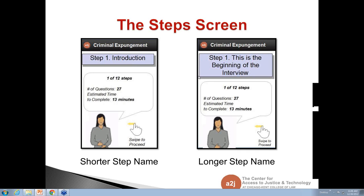John jumps in: putting an estimated time of completion on any of these guided interviews is a fool's folly. It's going to be different for every single person that takes this, and even getting an accurate estimate is going to be nearly impossible — especially for longer interviews.